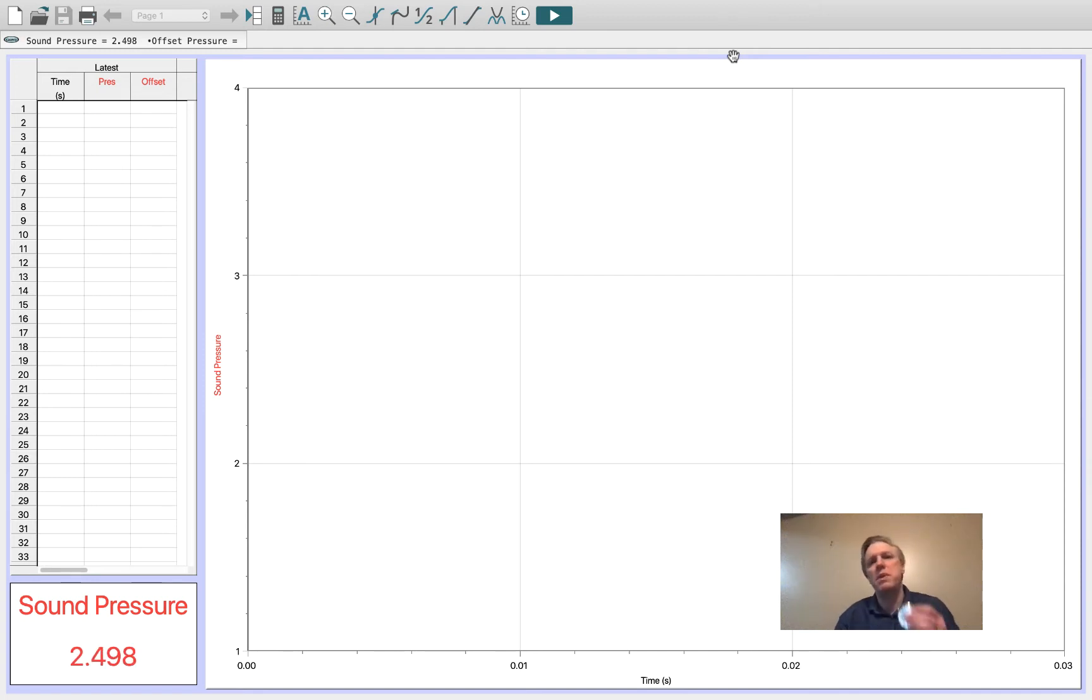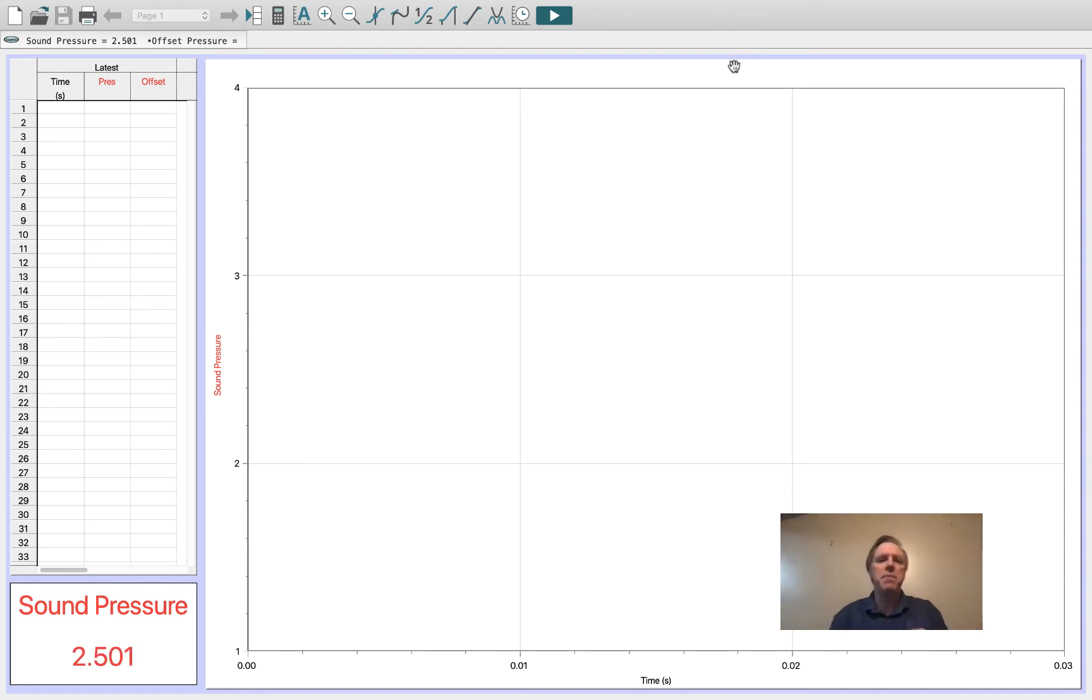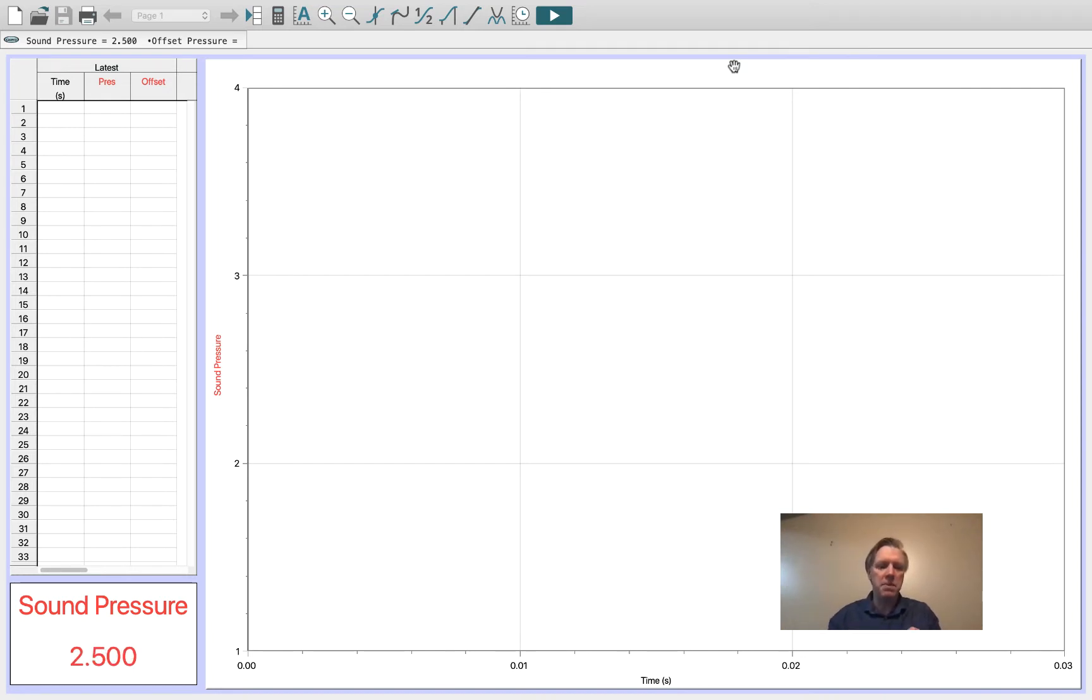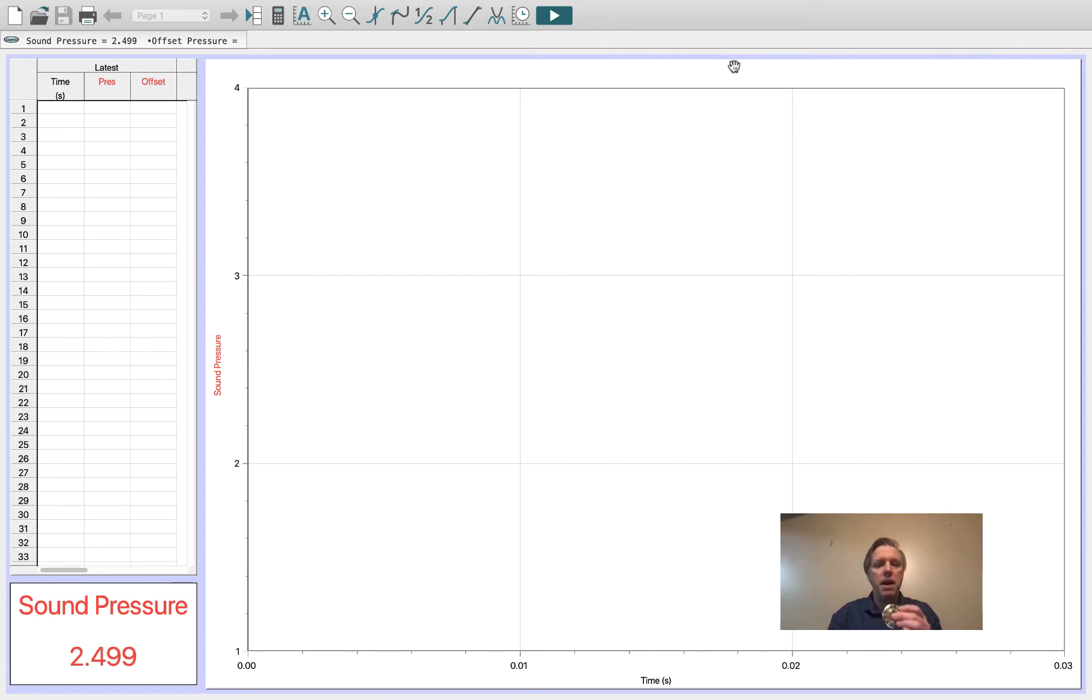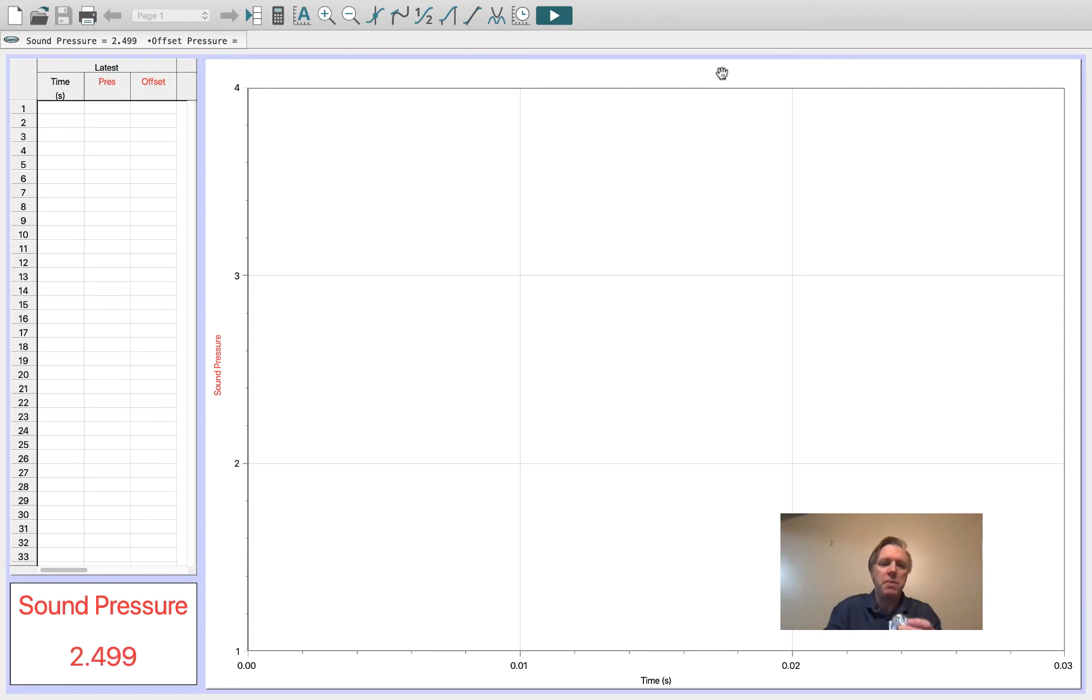A common reed instrument is a pitch pipe, which is a way of telling pitches. What you do with a pitch pipe is you blow into it, and it's a metallic reed that vibrates backwards and forwards. So what does the spectrum of a pitch pipe look like?